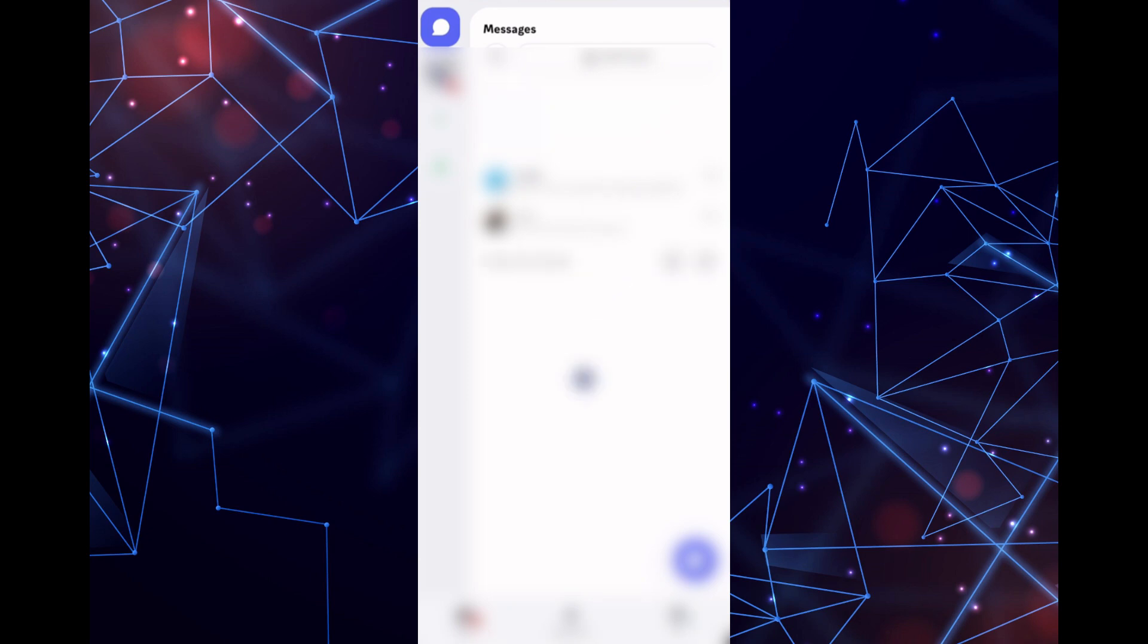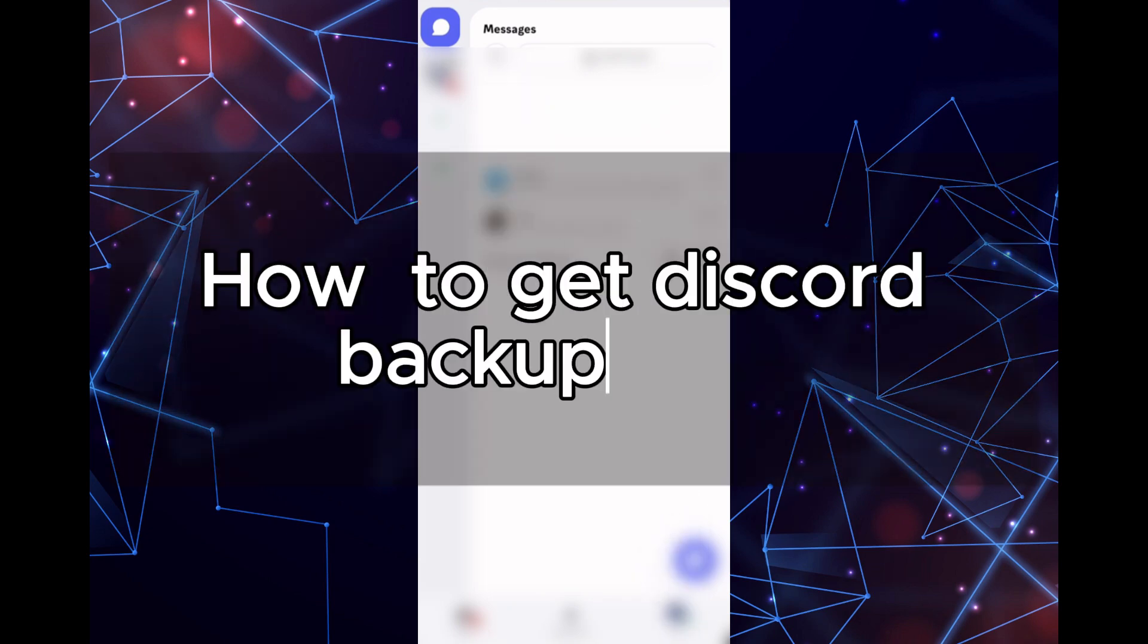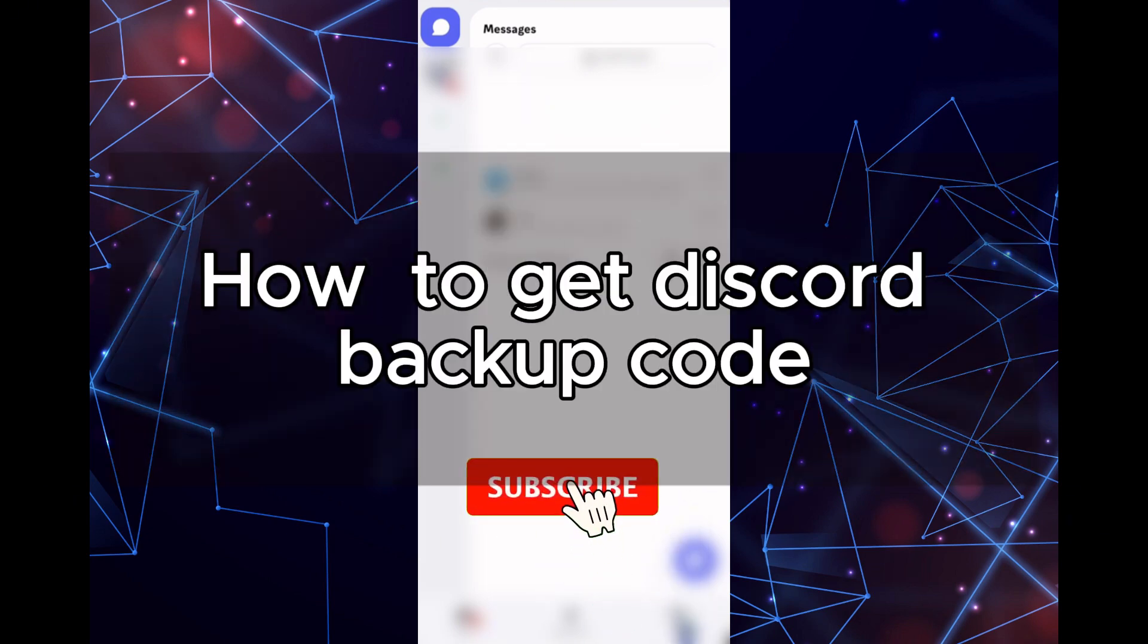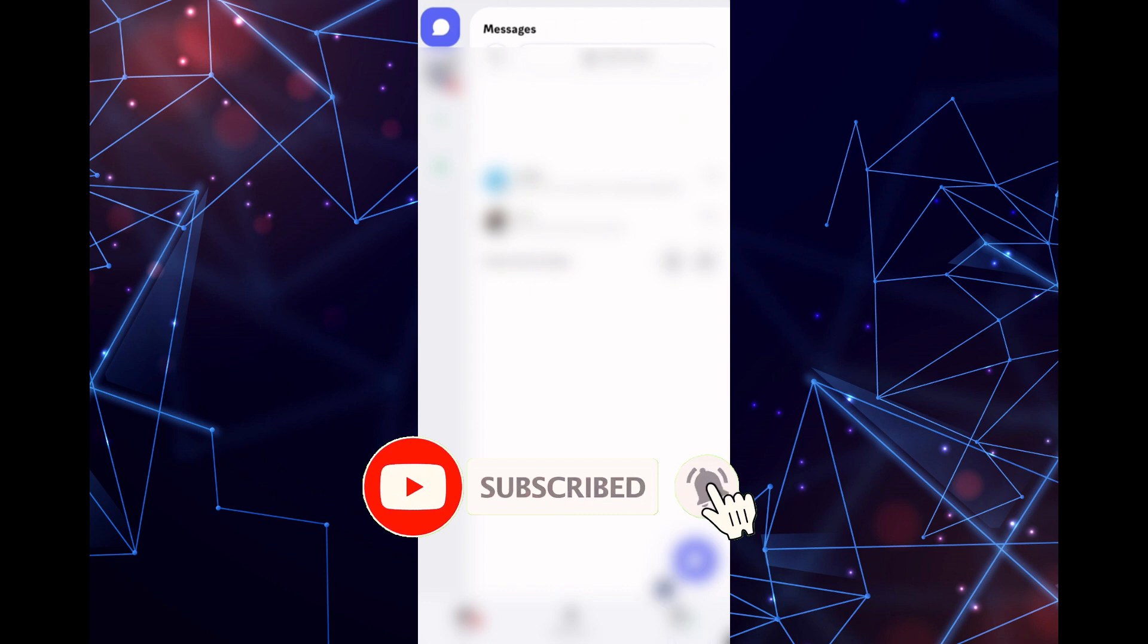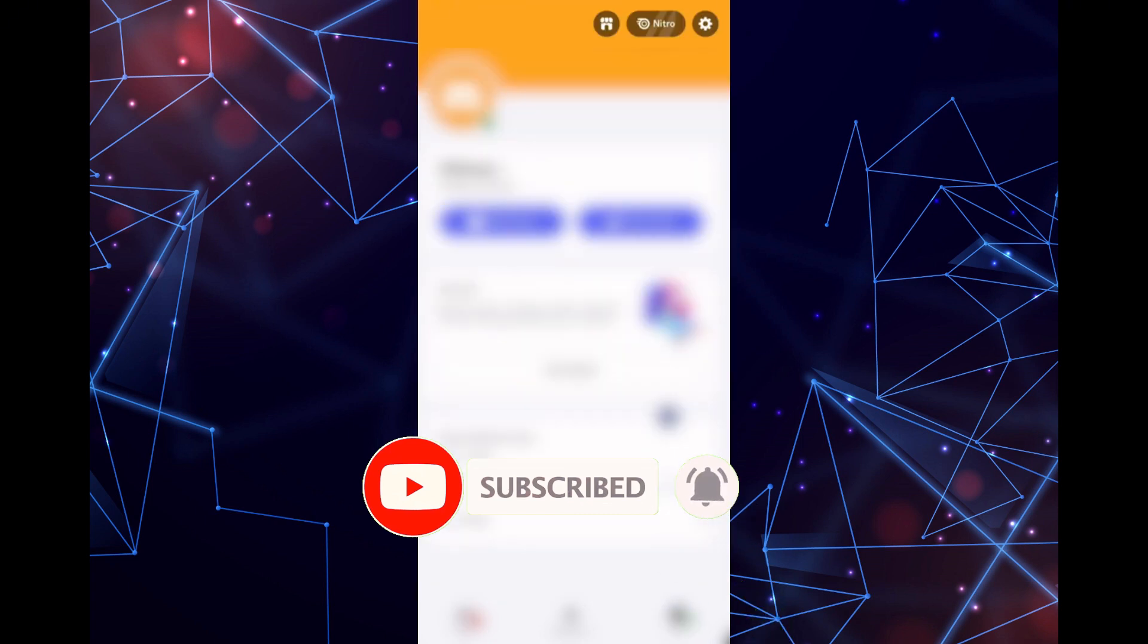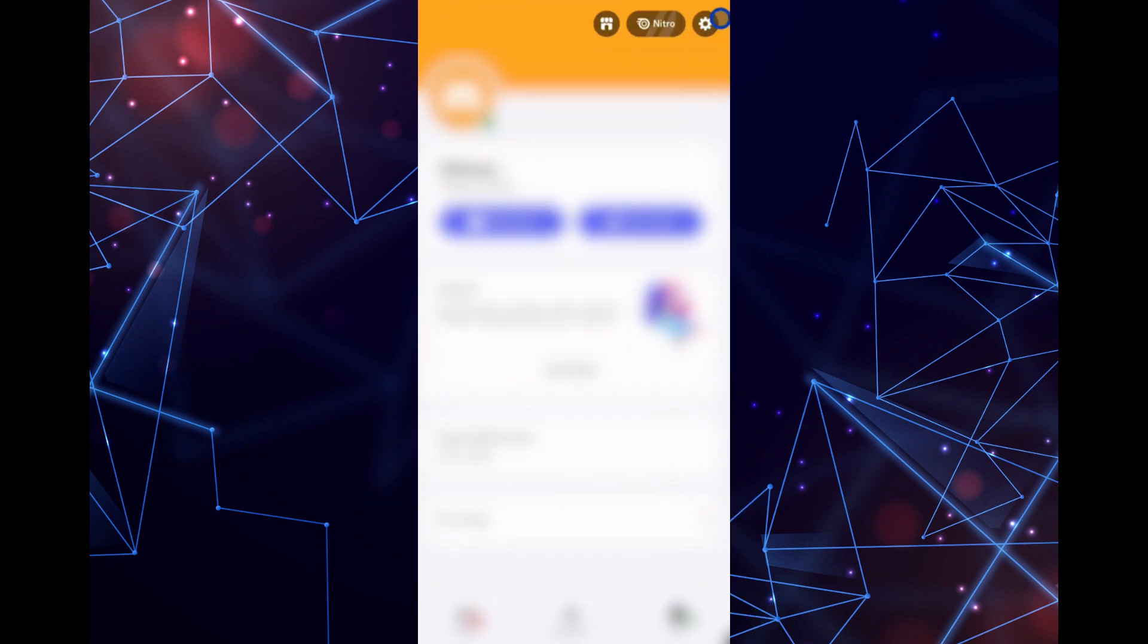Hey guys, in today's video, I'm going to show you how to get Discord backup codes. Adding backup codes to your account is a great way to enhance the security of your Discord account.